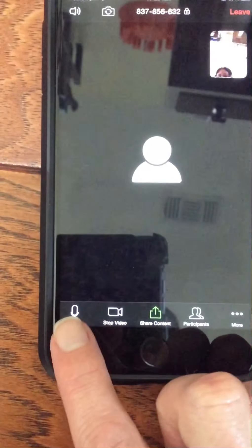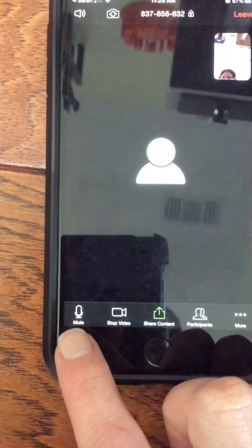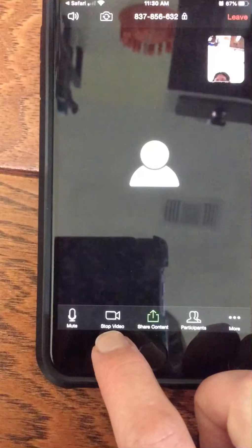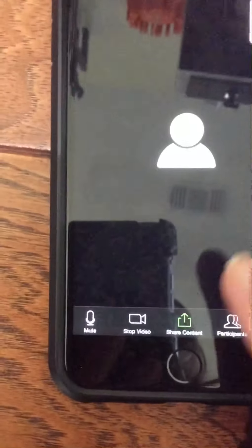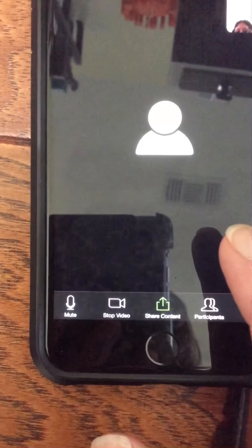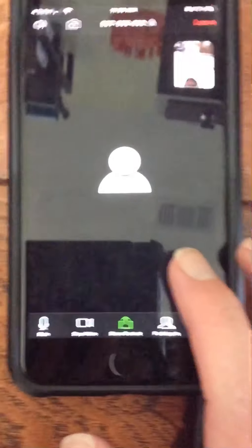Now you can see you have a microphone icon and a video icon here. This is what they should look like if I can see and hear you.